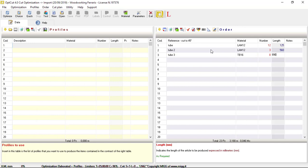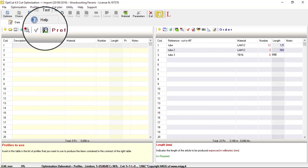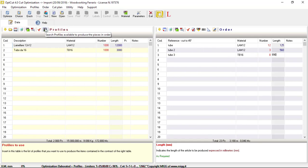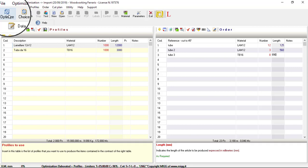Once the data has been inserted, click on the correct button to search for the available panels in the table of materials. Finally, click on the button to start the optimization.